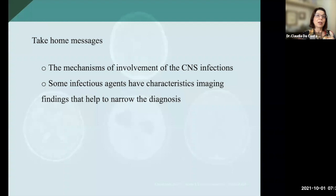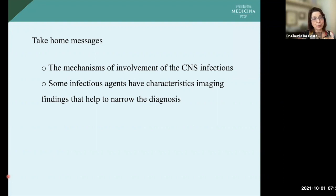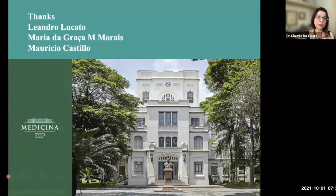What are the take-home messages? We have to understand the mechanisms of central nervous system infectious involvement, to try to recognize them, and we have to know that in the real world, we don't have lesions separate. Some infectious agents have characteristic imaging findings, and these imaging findings help us to narrow the diagnosis. The best example is neurocysticercosis — when you have a cystic lesion with the mural nodule, this is neurocysticercosis. I'd like to thank my colleagues who helped me prepare this lecture, and thank you all for your attention.